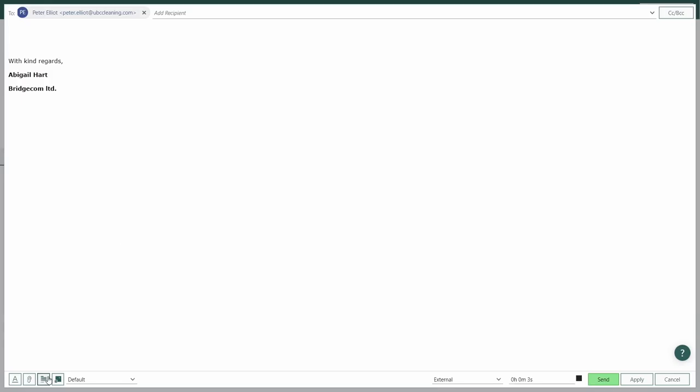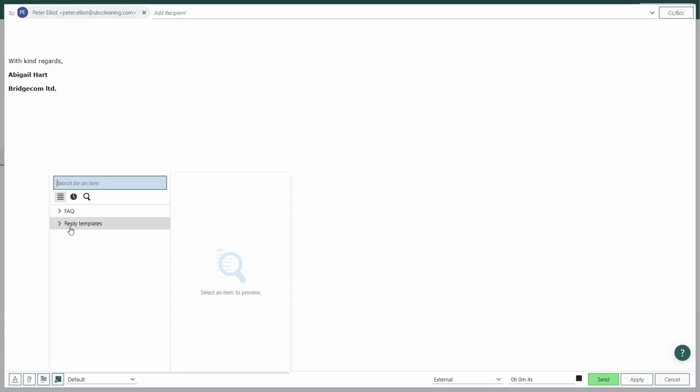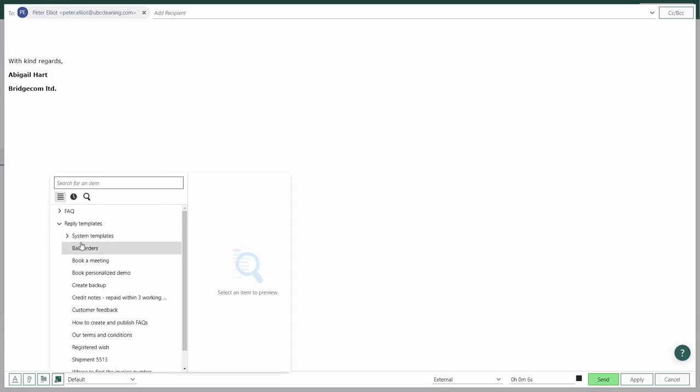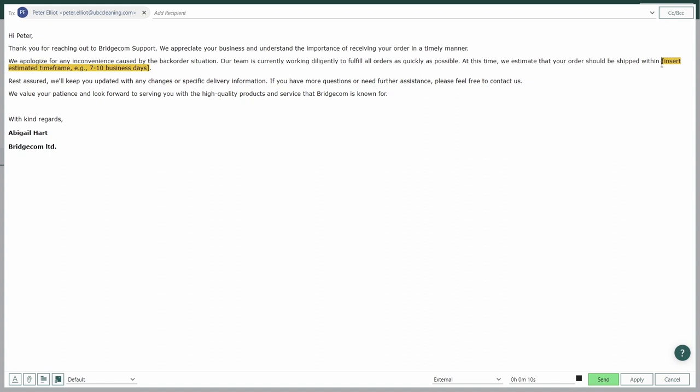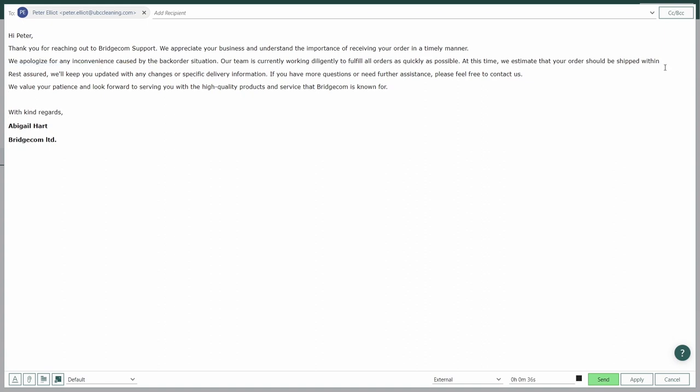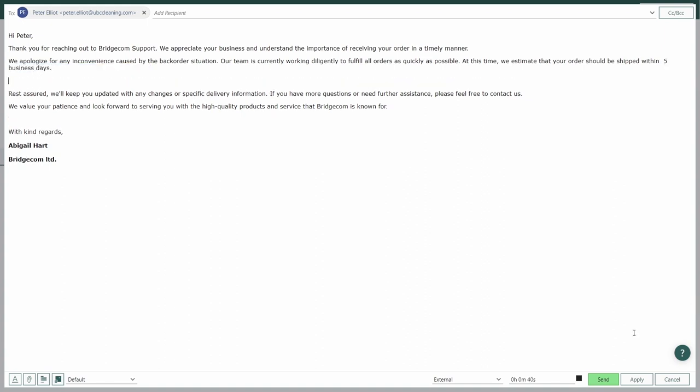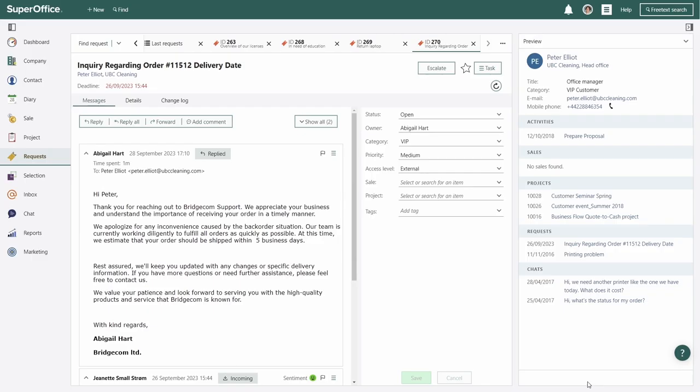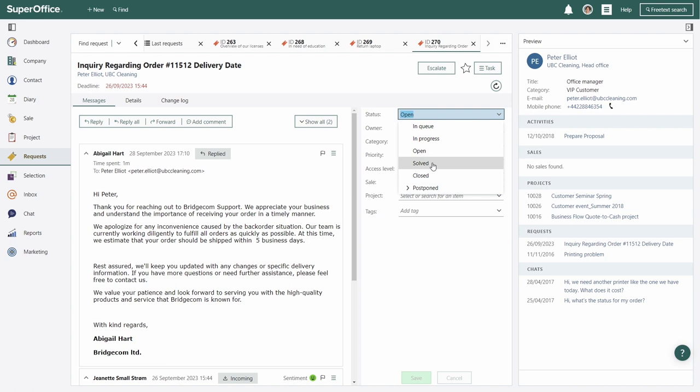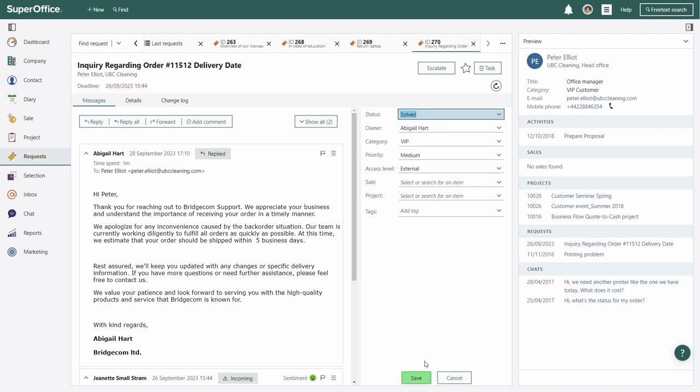Abigail crafts a response. She knows she can use templates to respond effectively, finding the best solution possible. She sends it to Peter and closes the request, knowing it will be reopened if Peter needs more information.